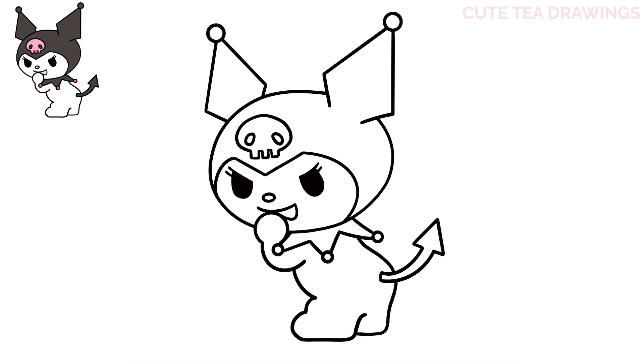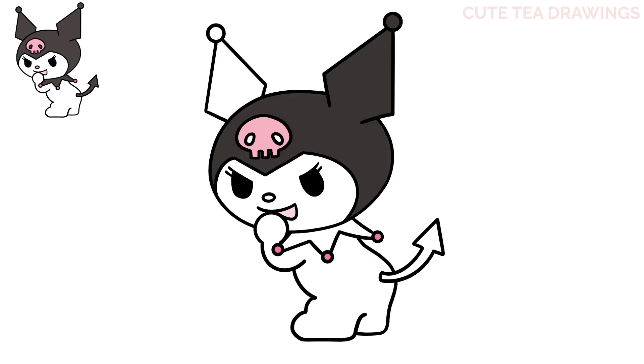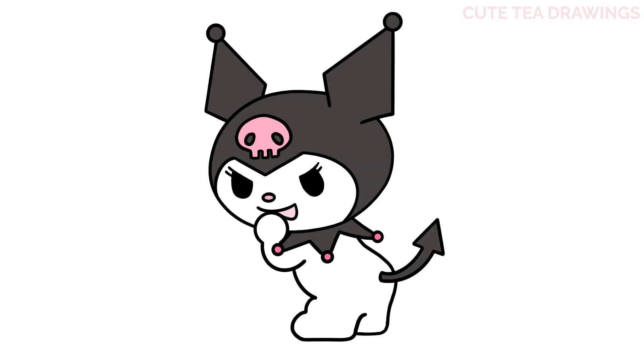And that's it for Kuromi. Now let's quickly color her in. And done. Hope you enjoyed drawing along with me. And please remember to hit that like button and subscribe for more videos. Thanks for watching. Bye-bye.